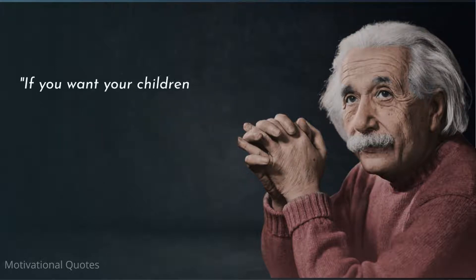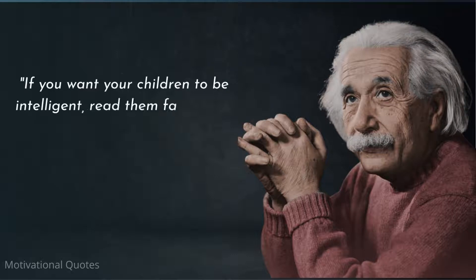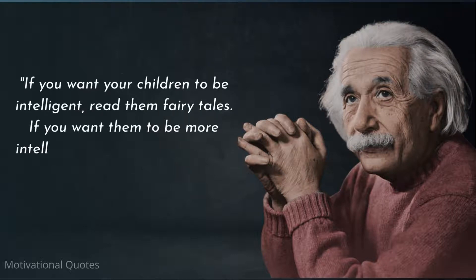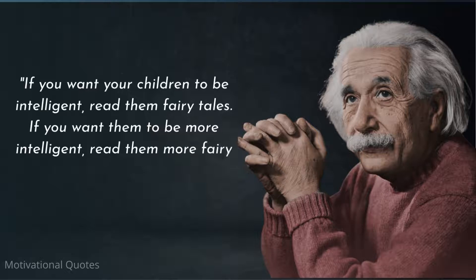If you want your children to be intelligent, read them fairy tales. If you want them to be more intelligent, read them more fairy tales.